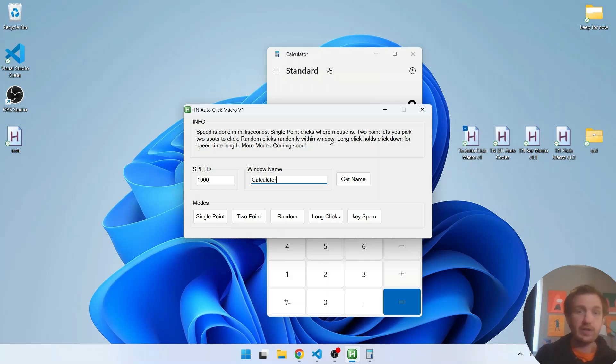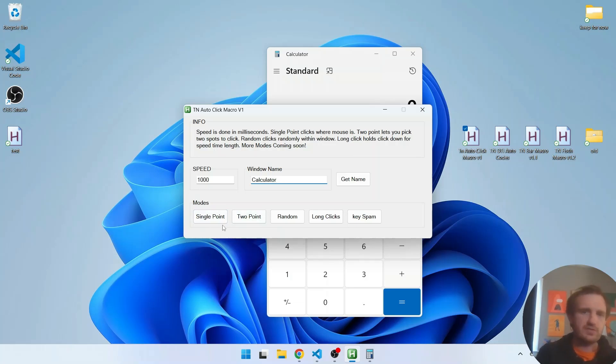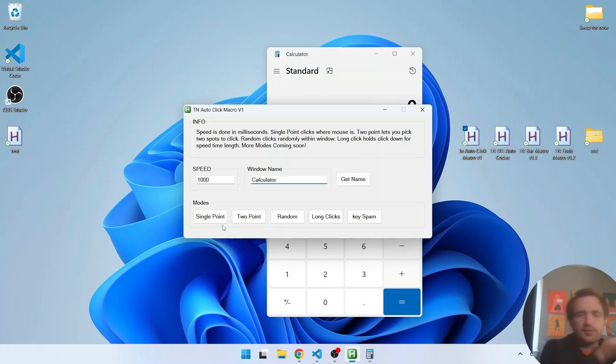So now we have this all set up. We want a thousand second delay between each click and it's going to work only in the calculator window. So we have different modes. We have single click which basically spam clicks wherever your mouse currently is. You can move your mouse around and it's going to still click.